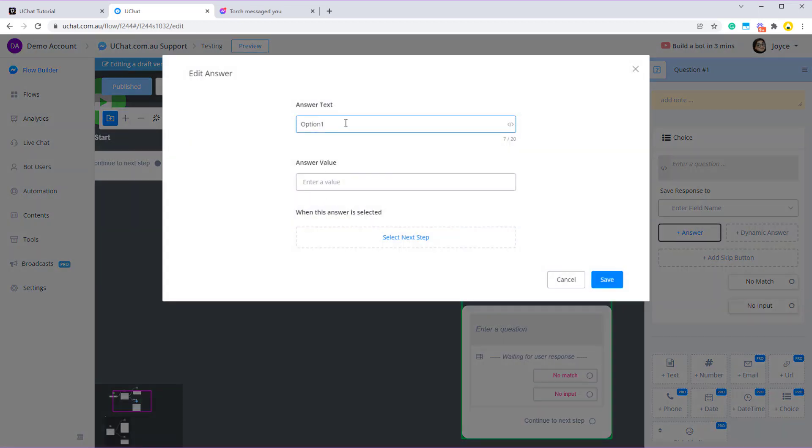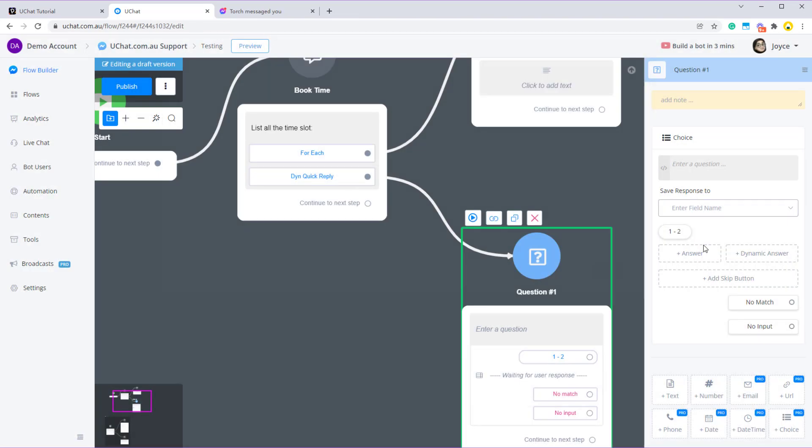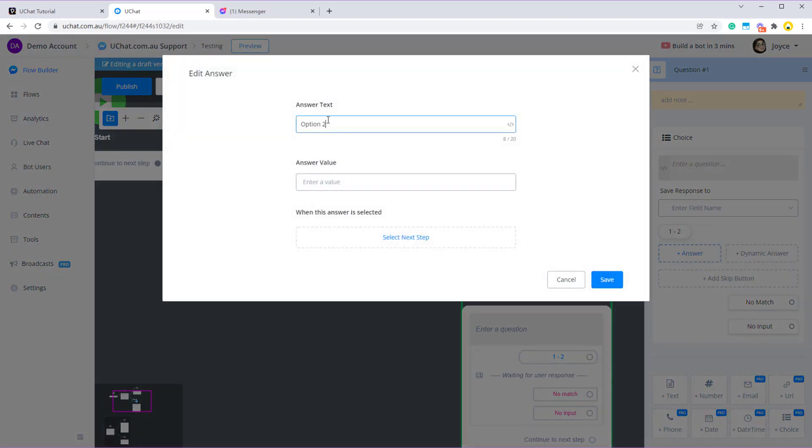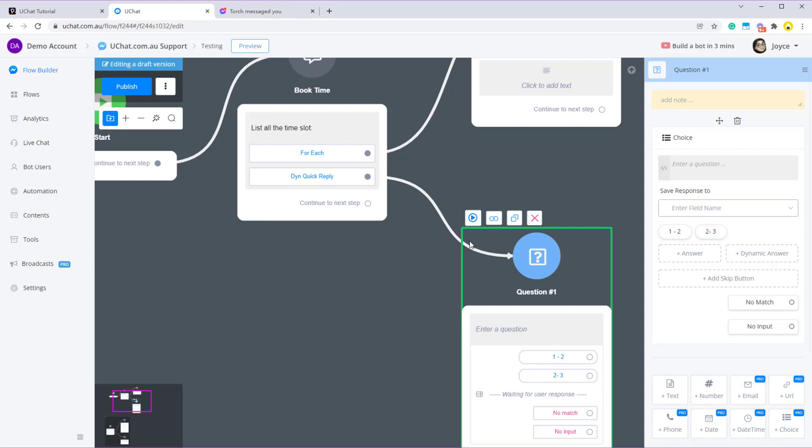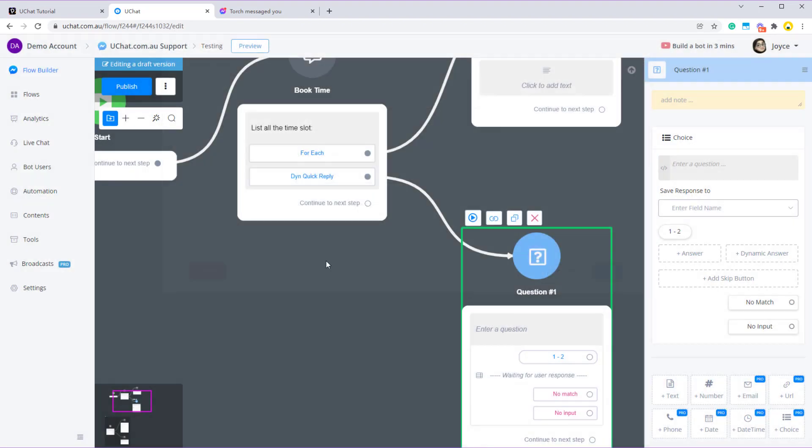Like 1 to 2 pm, 2 to 3 pm and 3 to 4, and you will need to list every time slot here manually one by one. And in the case that let's say 2 to 3 pm has been fully booked, you will need to go into this question step and remove it manually. This is going to be very time consuming and inconvenient.